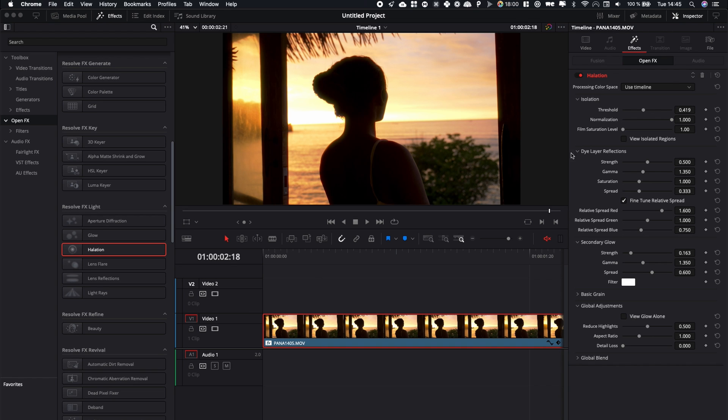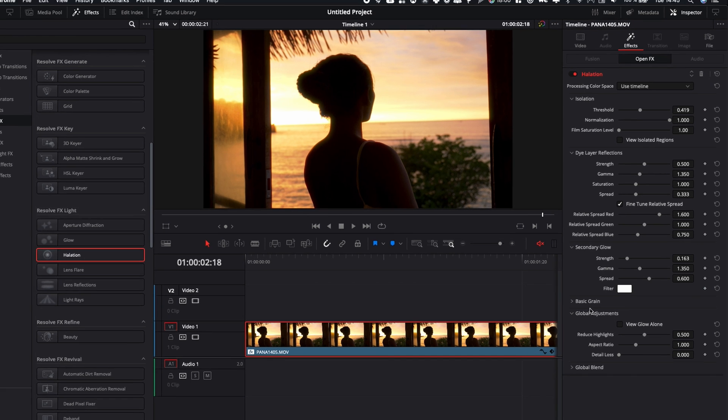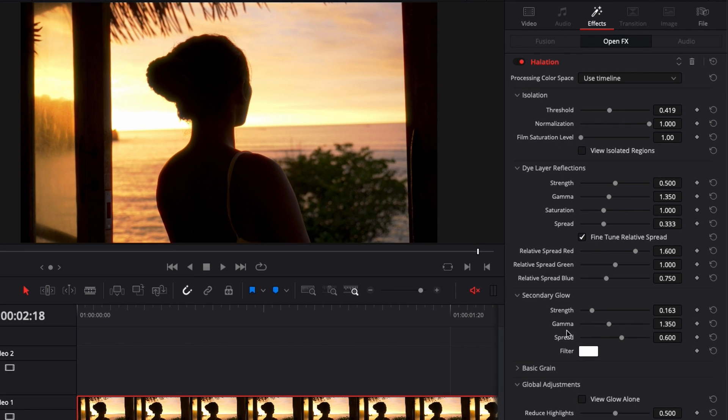Right now I'm just showing you how to quickly use it in the edit page but he'll be able to add another layer of expertise as I'm not a colorist at all. He'll really give you best practices and how to use it best.